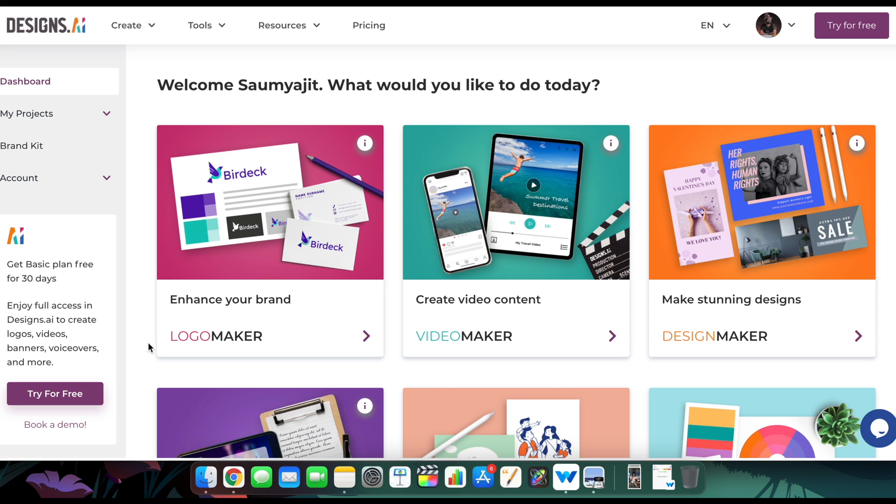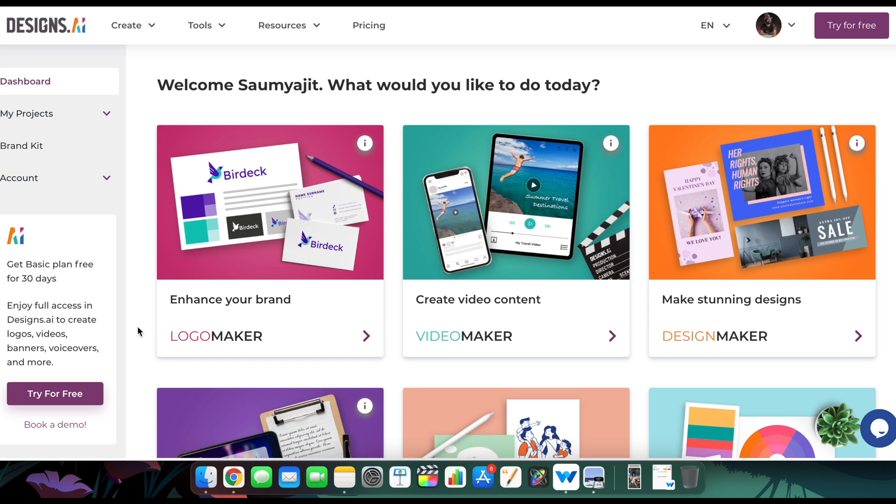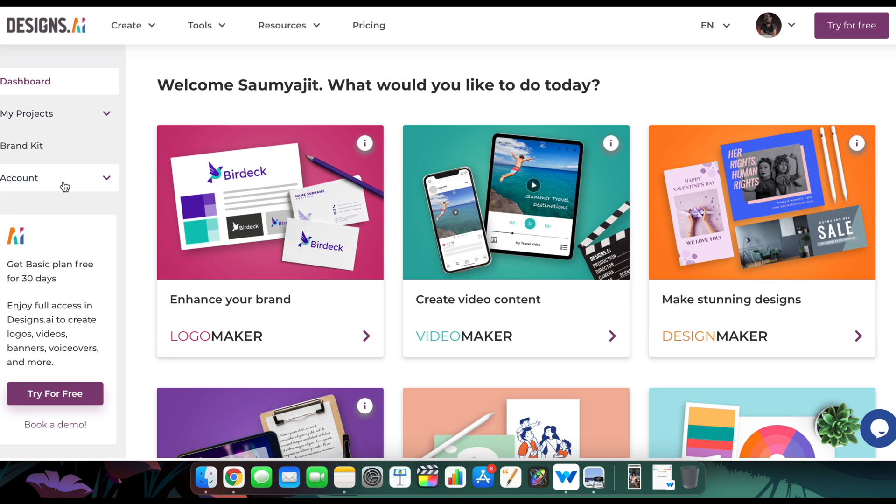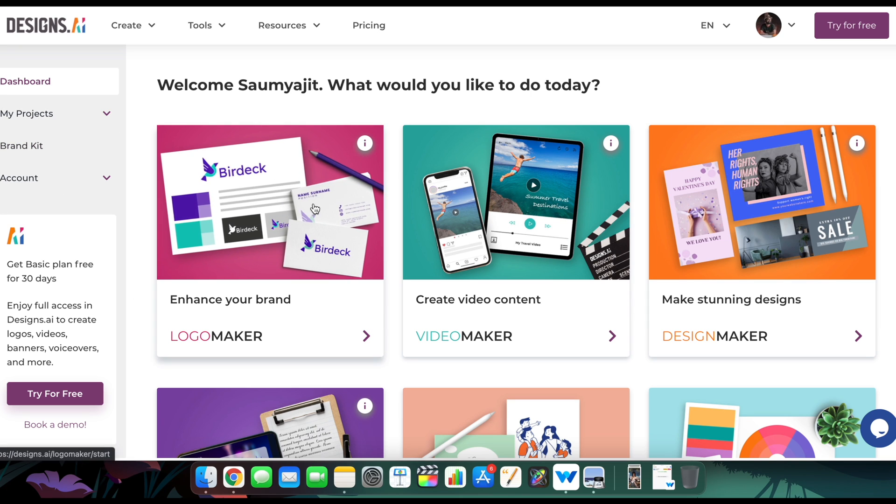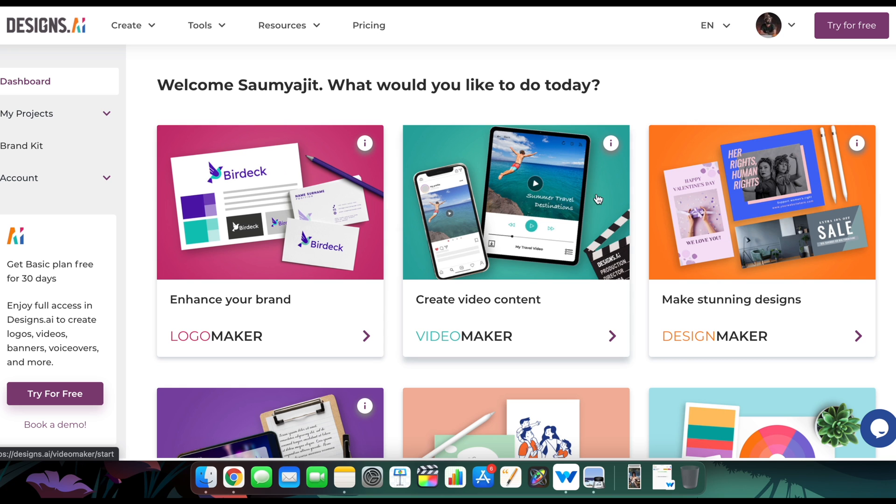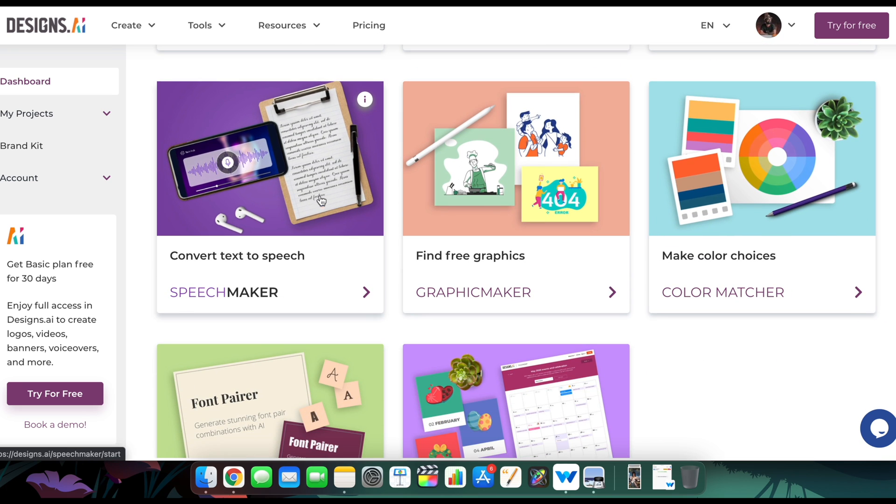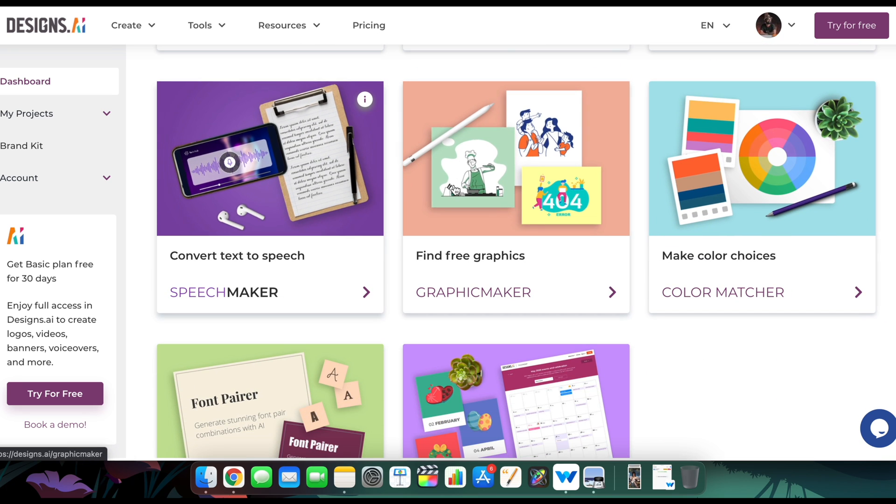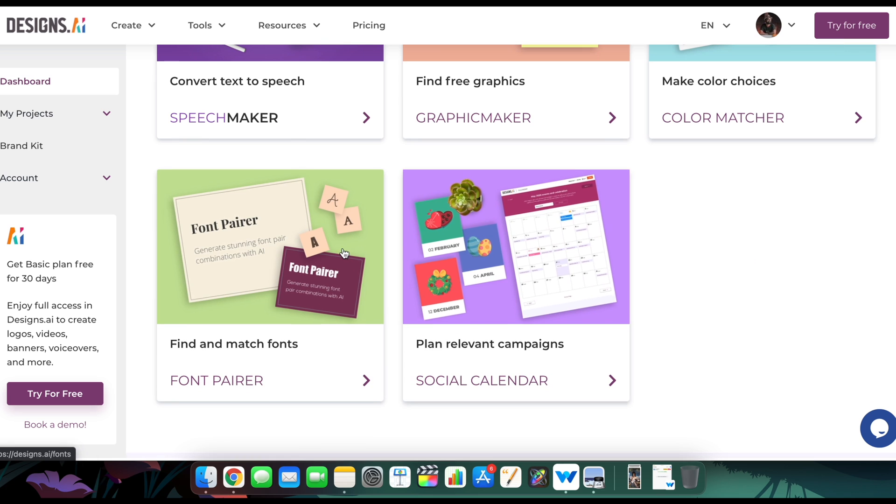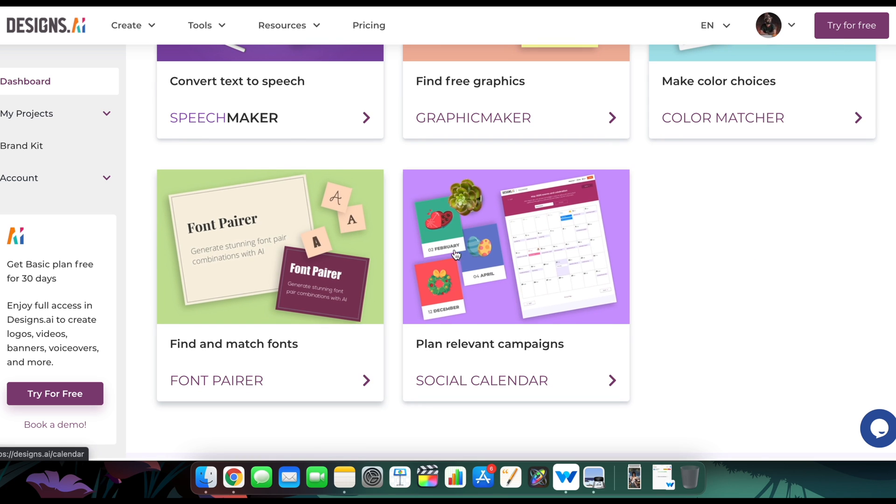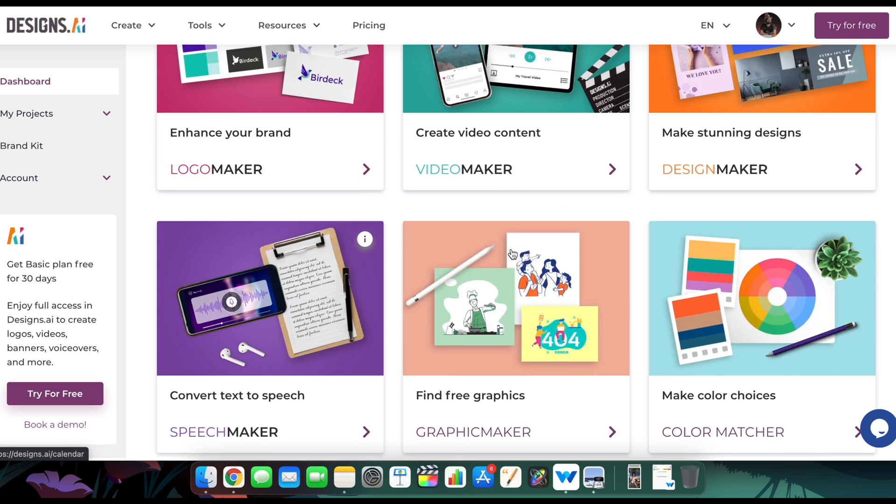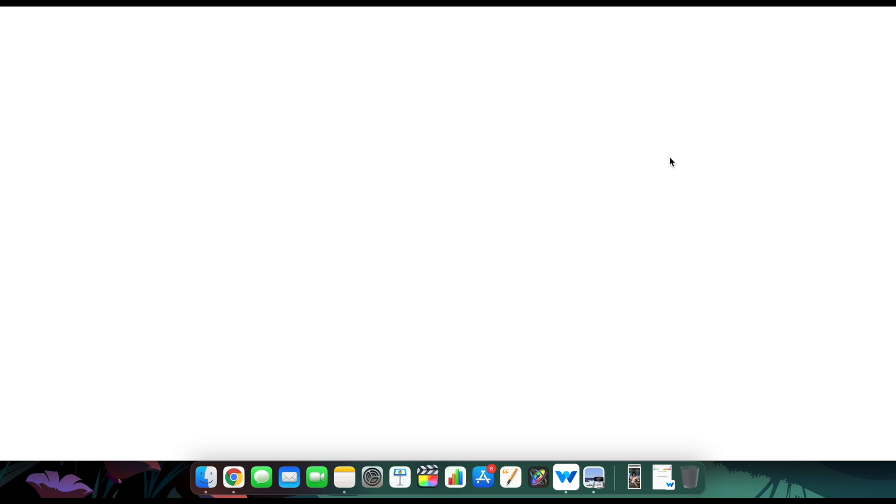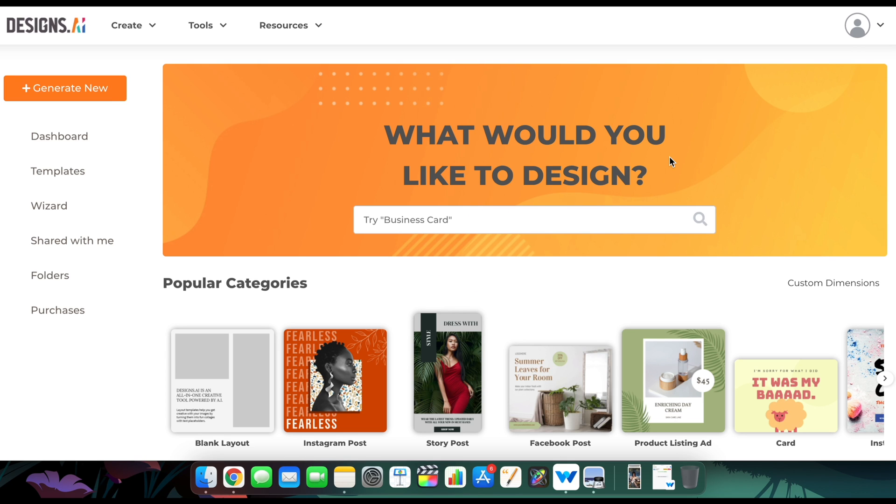However, if you guys like it, then do try out the paid version too. It is amazing. So once you go there, there are different features which I already mentioned such as logo maker, the video maker, the design maker, the speech maker, the graphic maker, color matcher, font matcher, social calendar, etc. For this case we're going to go to the design maker. Just click on this, and then this new panel is going to appear.